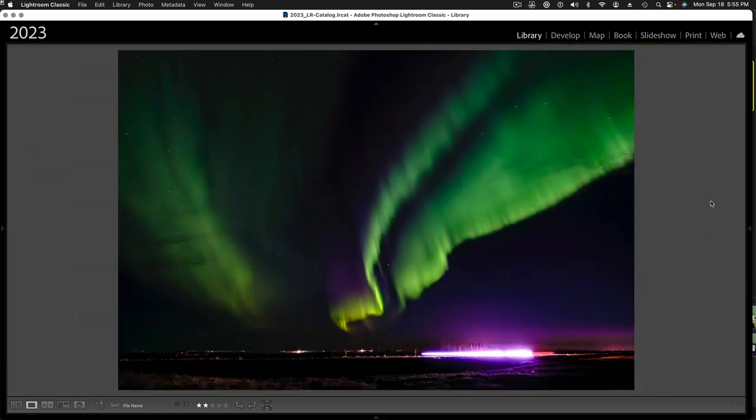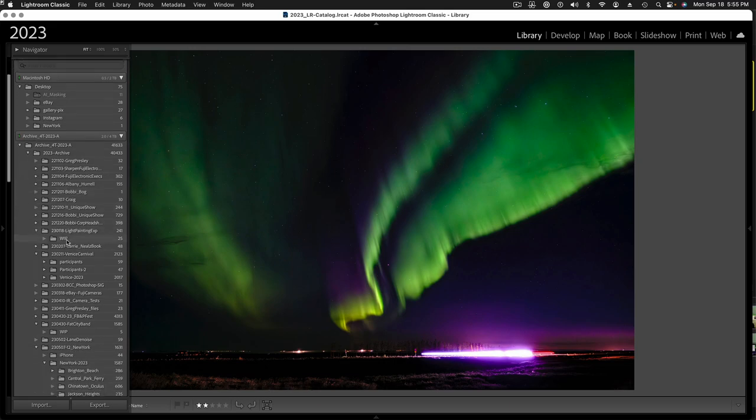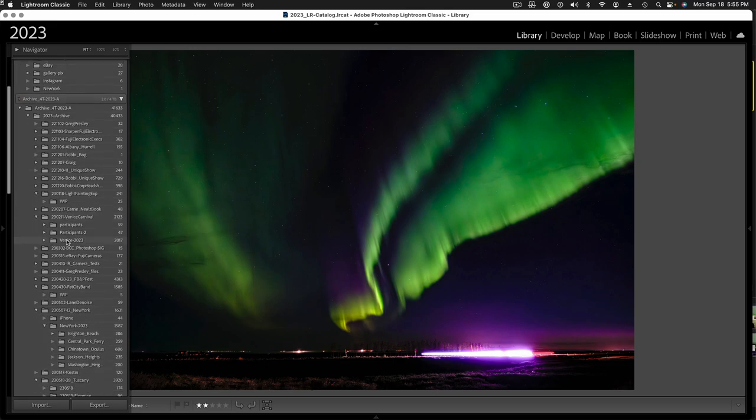All right, so, what I'm going to do now is, let's look at a little slideshow of some of these amazing auroras.